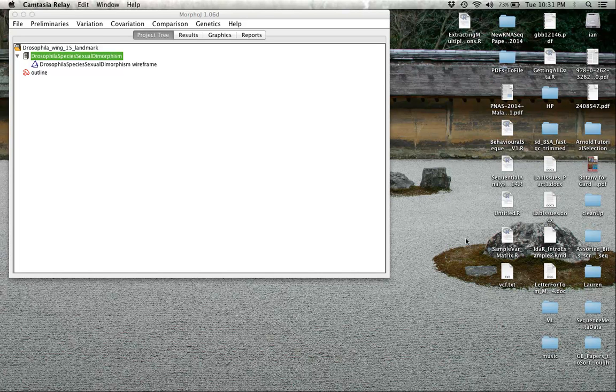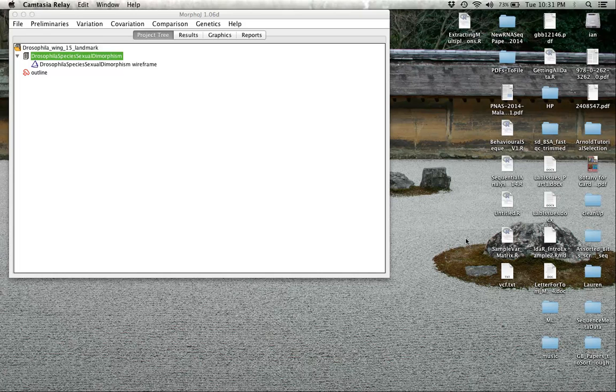Hello and welcome to the third screencast tutorial on using MorphoJ for geometric morphometric analysis. In the last tutorial, we took the 15 landmark data, did a Procrustes superposition on the data, and imported an outline file and generated a wireframe to help us do visualizations.